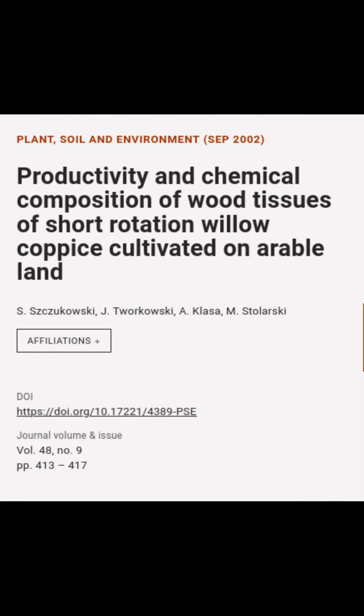This article is titled 'Productivity and Chemical Composition of Wood Tissues of Short Rotation Willow Coppice Cultivated on Arable Land' and was authored by S. Szczukowski, J. Tworkowski, A. Klasa, and others.